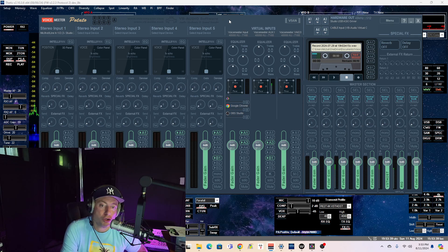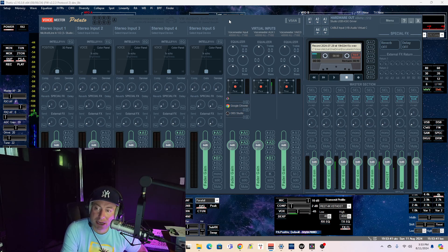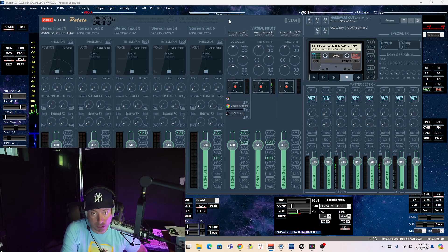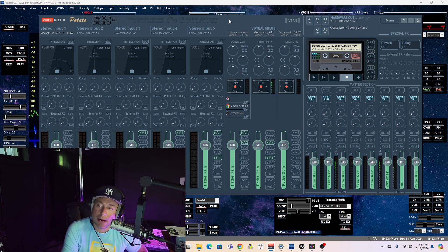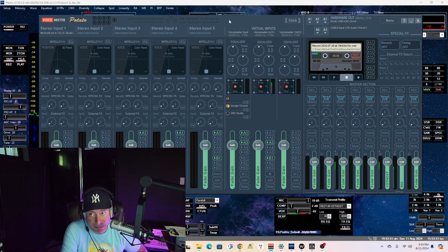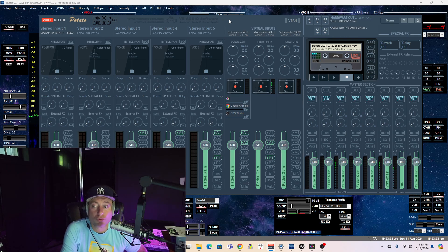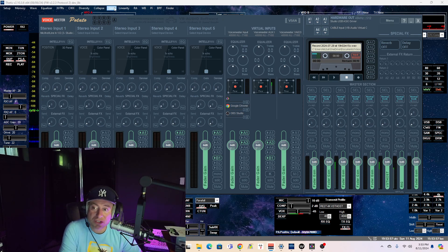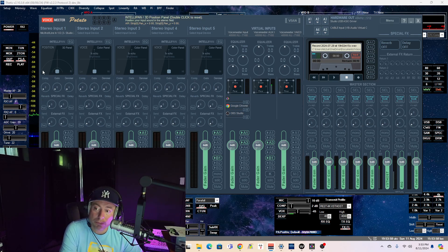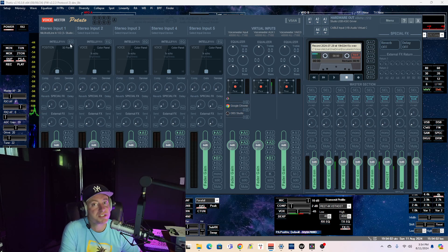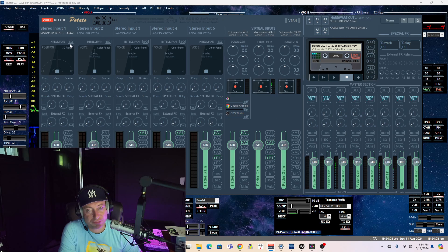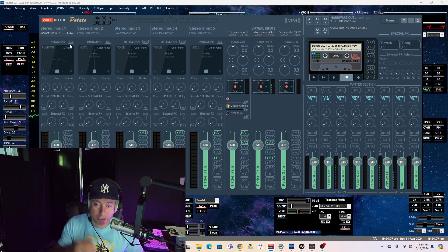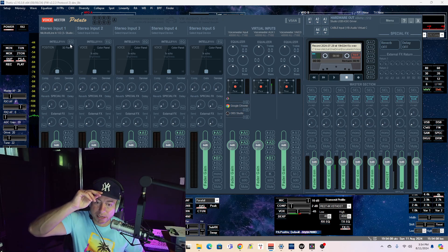You can run Voice Meter Potato all alone and nothing else and get superb audio. I'll probably do a video on that because I have set it up that way, but right now I'm just using it for routing.